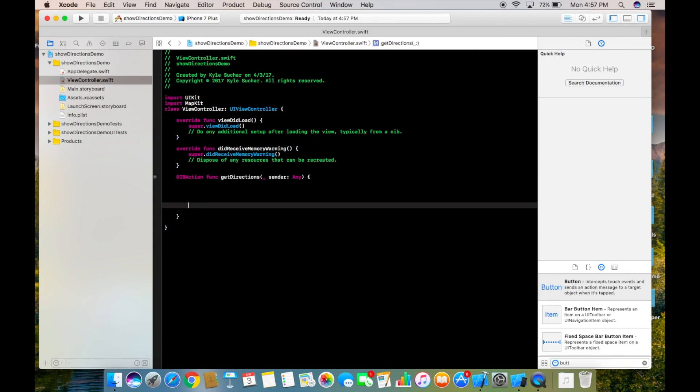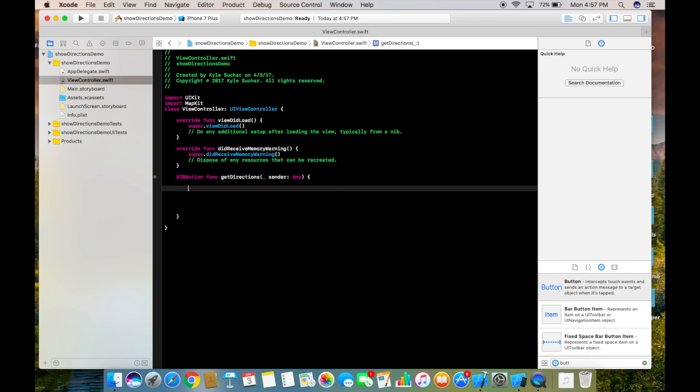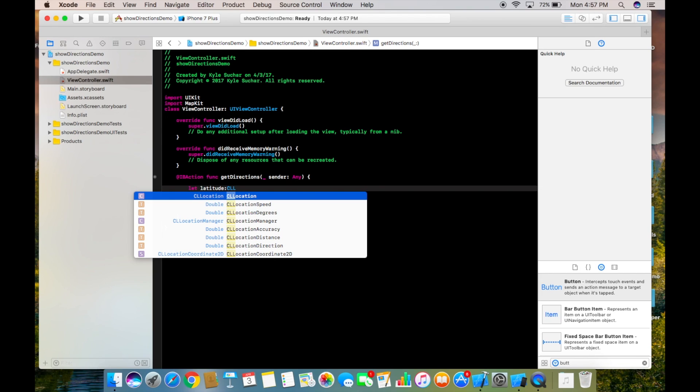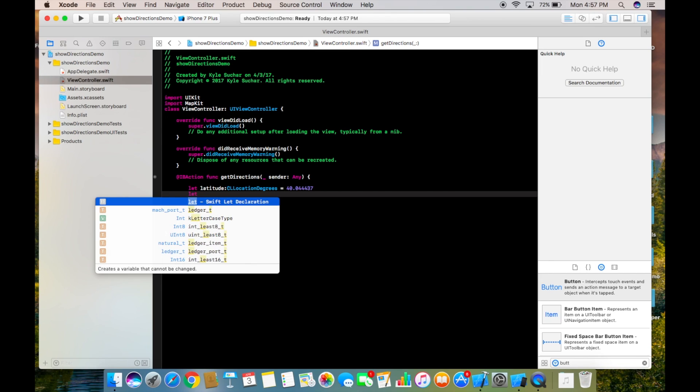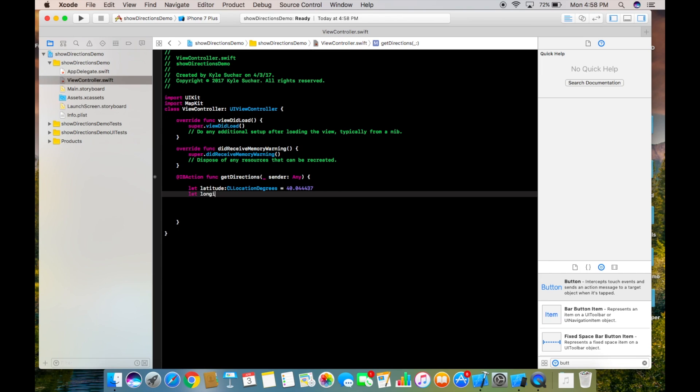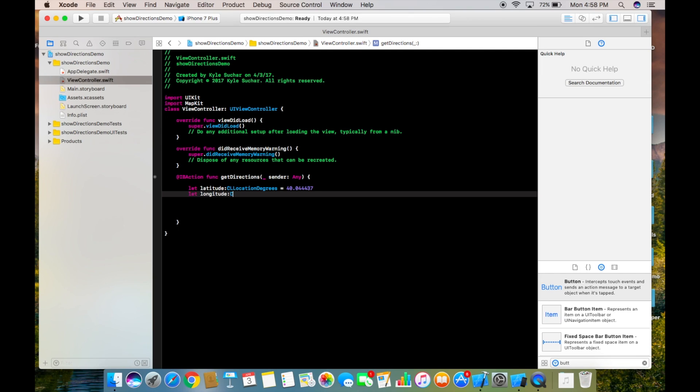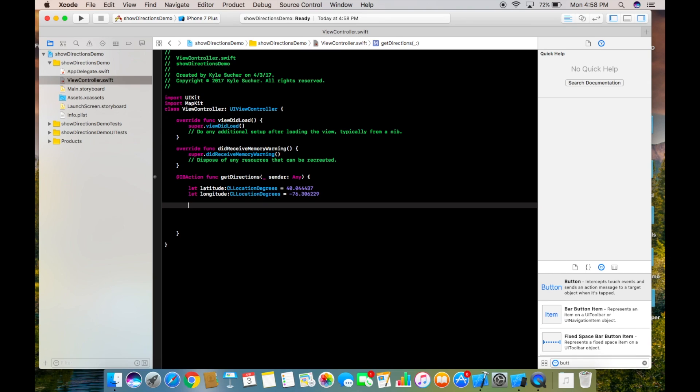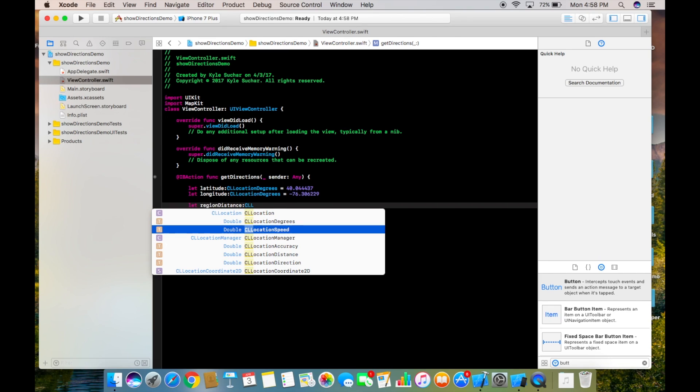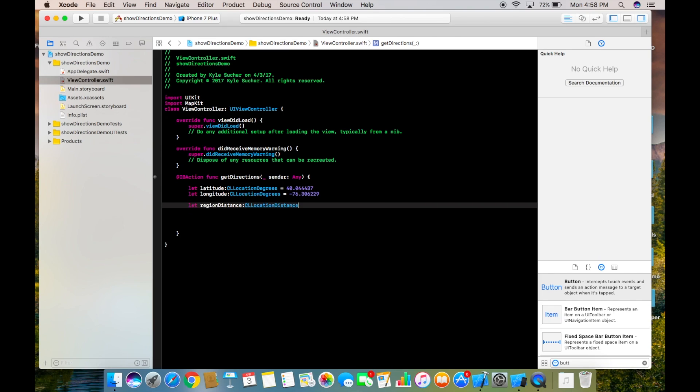Inside here we're going to create a bunch of different variables which will create our directions. We're going to call it let latitude and that's going to be CLLocationDegrees and I'm going to set it to 40.044437, the coordinates of my hometown. The same for longitude. Now we're going to create another variable, let regionDistance, and this is going to be CLLocationDistance set to 1000.